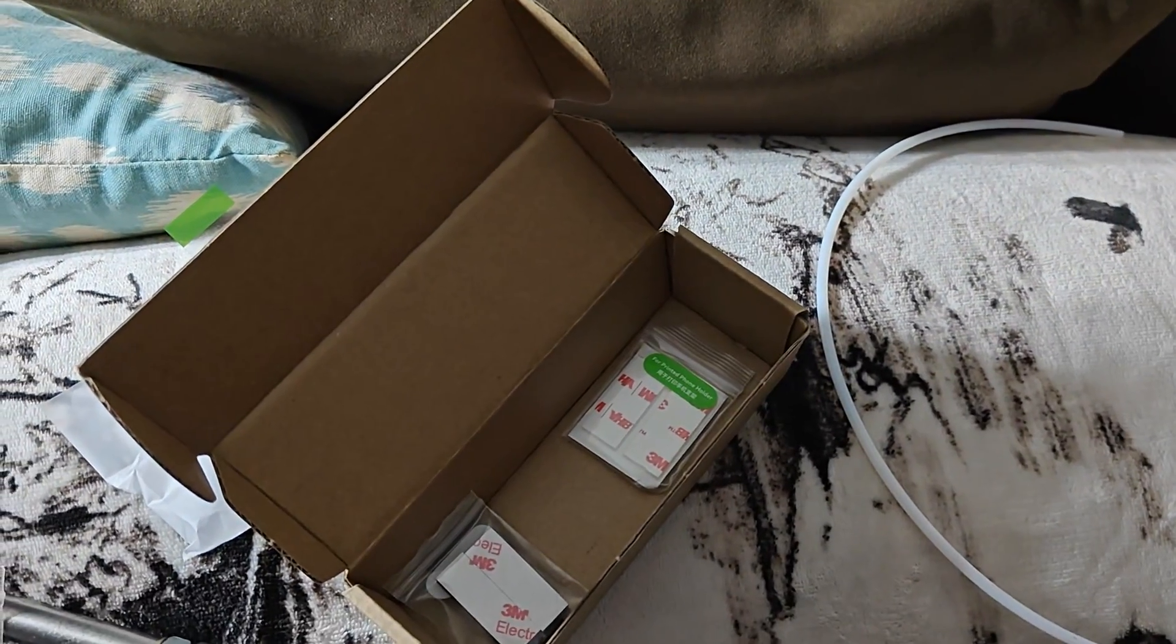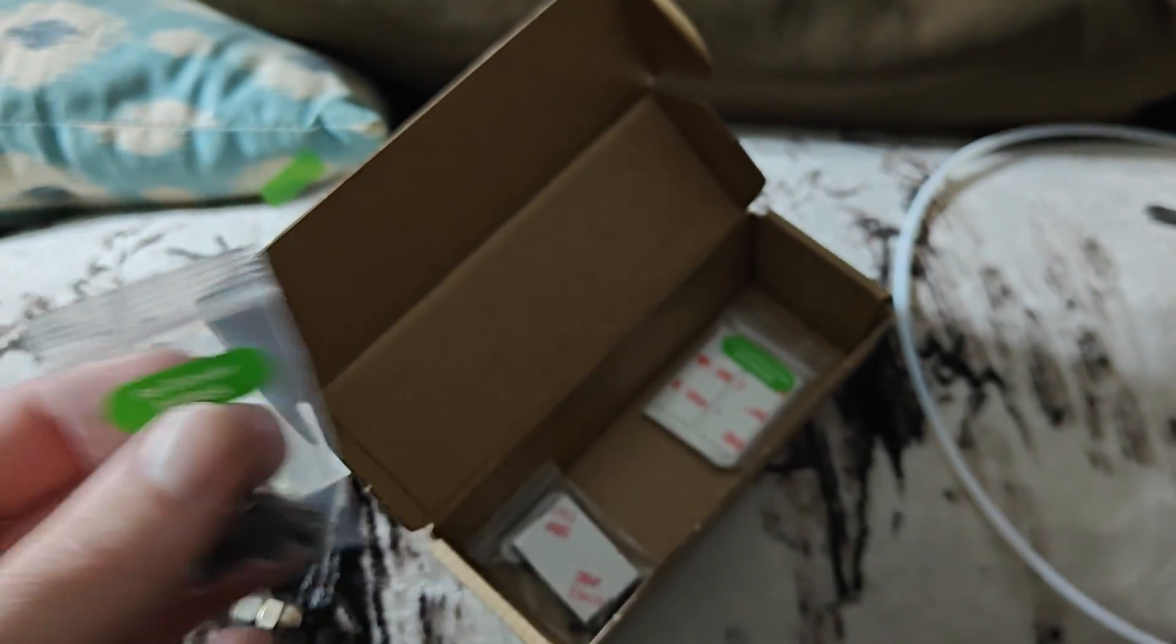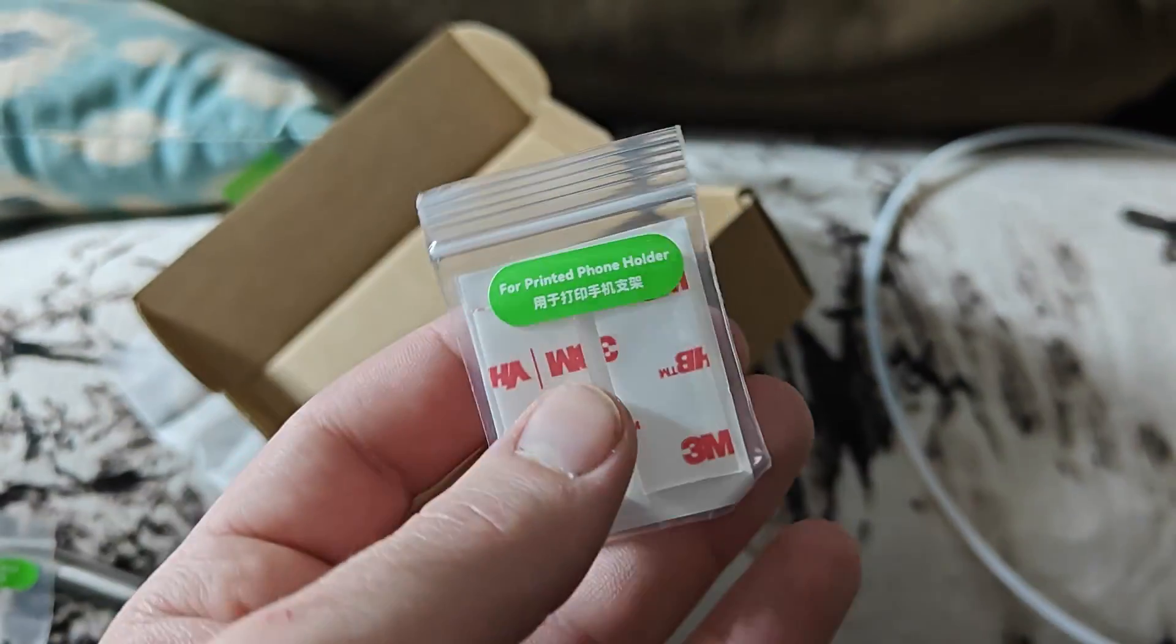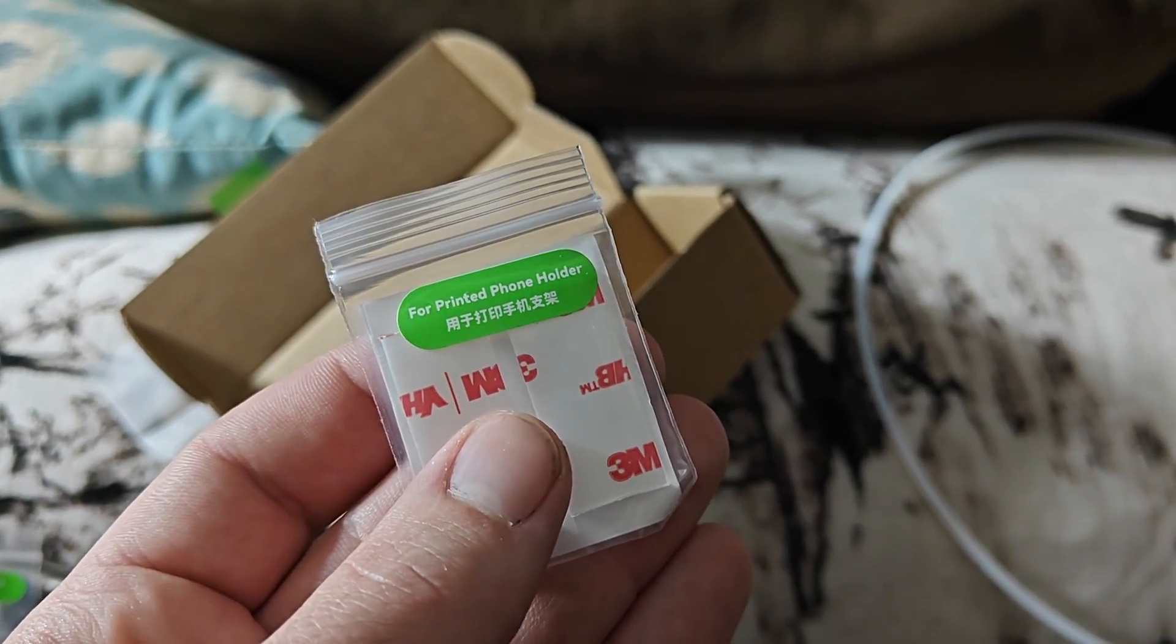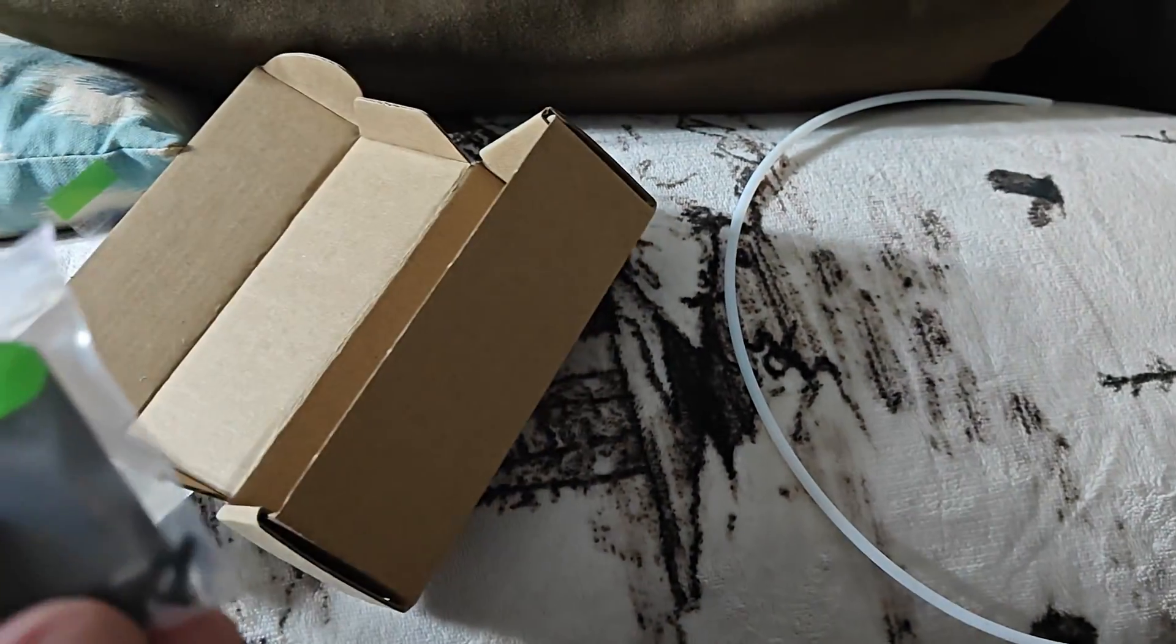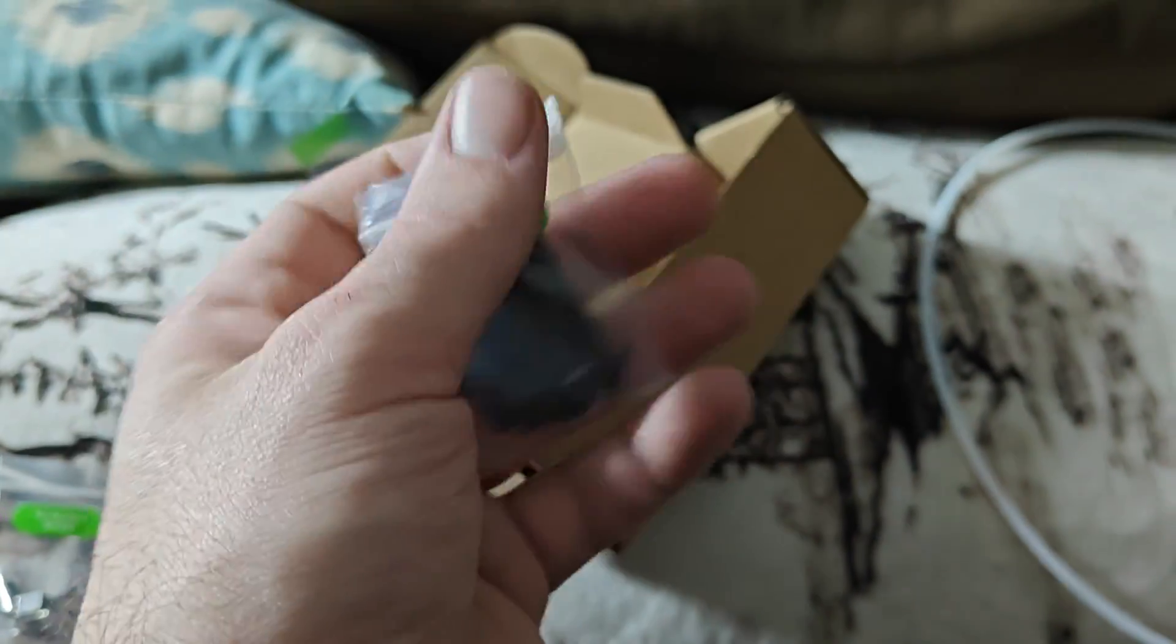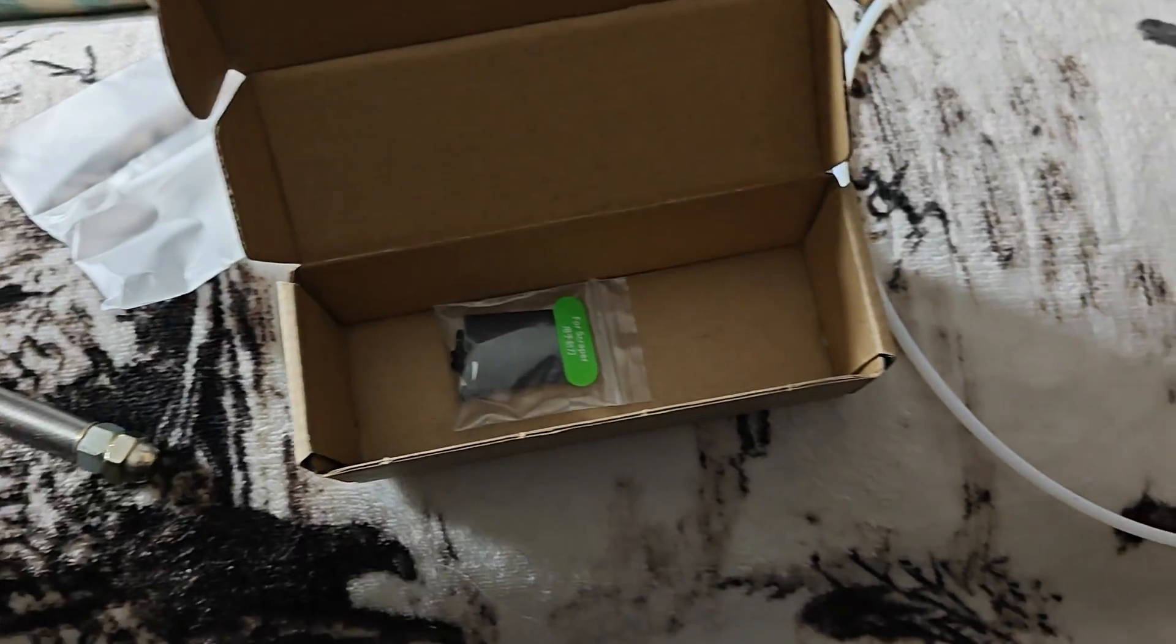So I assume more parts for this piece. This is for the extruder. Again, I'm not too familiar with all these terms. Printed phone holder. Interesting. And then a scraper. So I guess there's a scraper in here. But that's everything that came in the box.